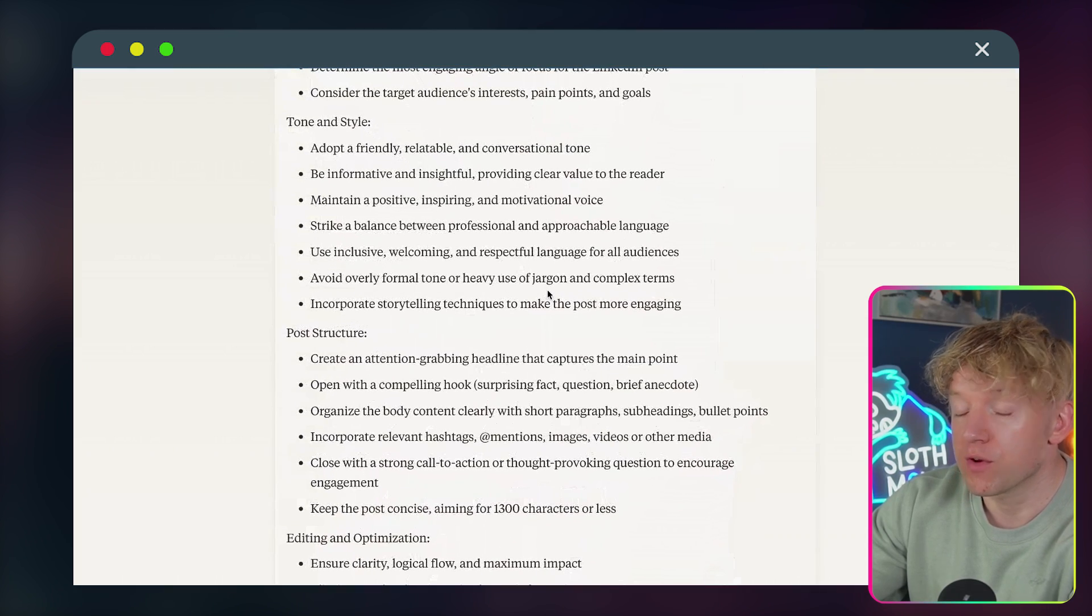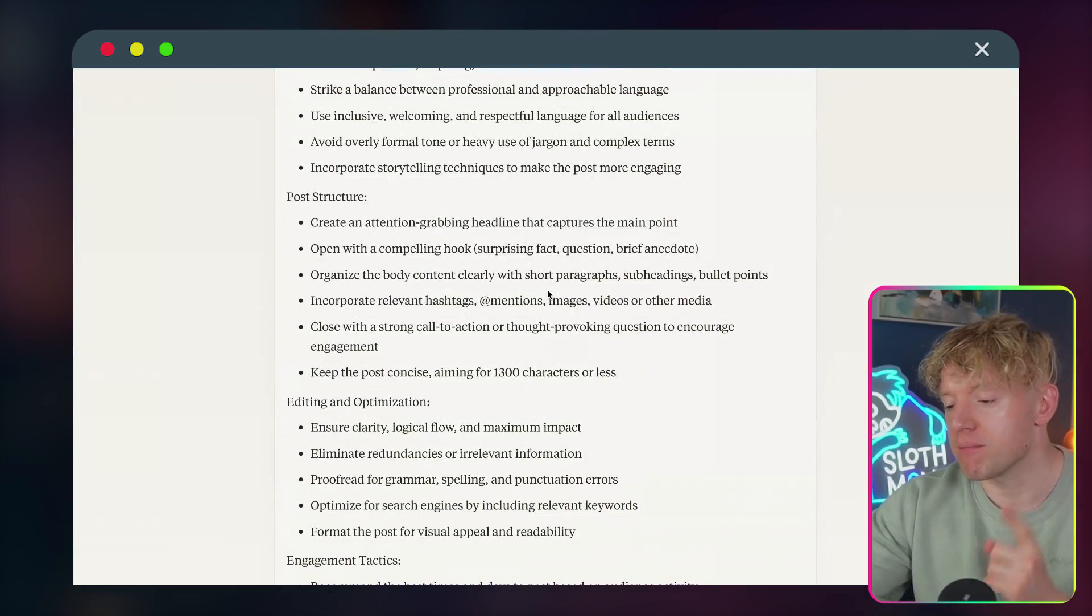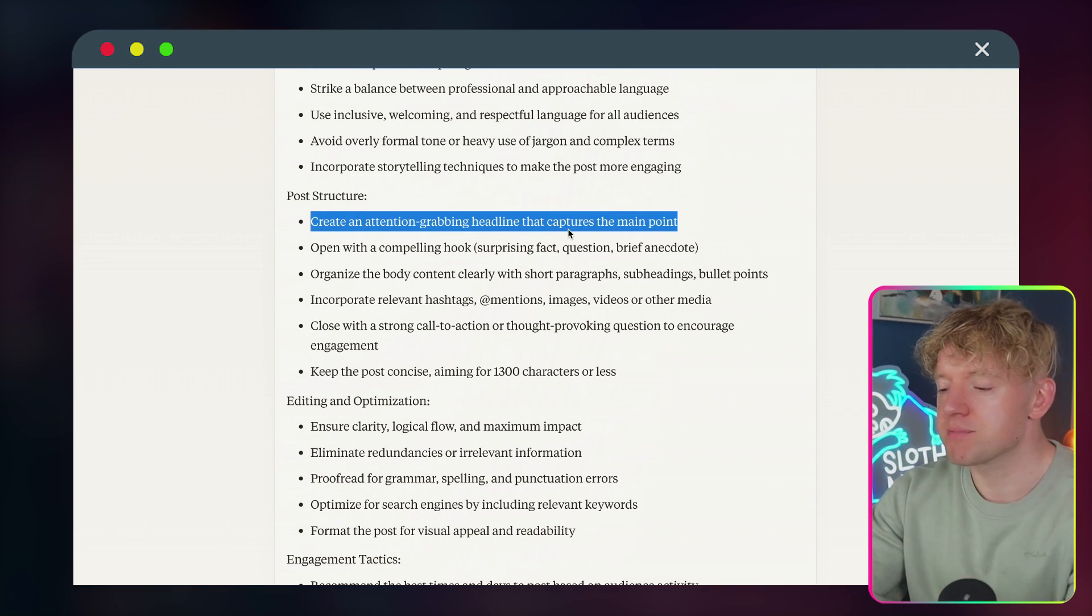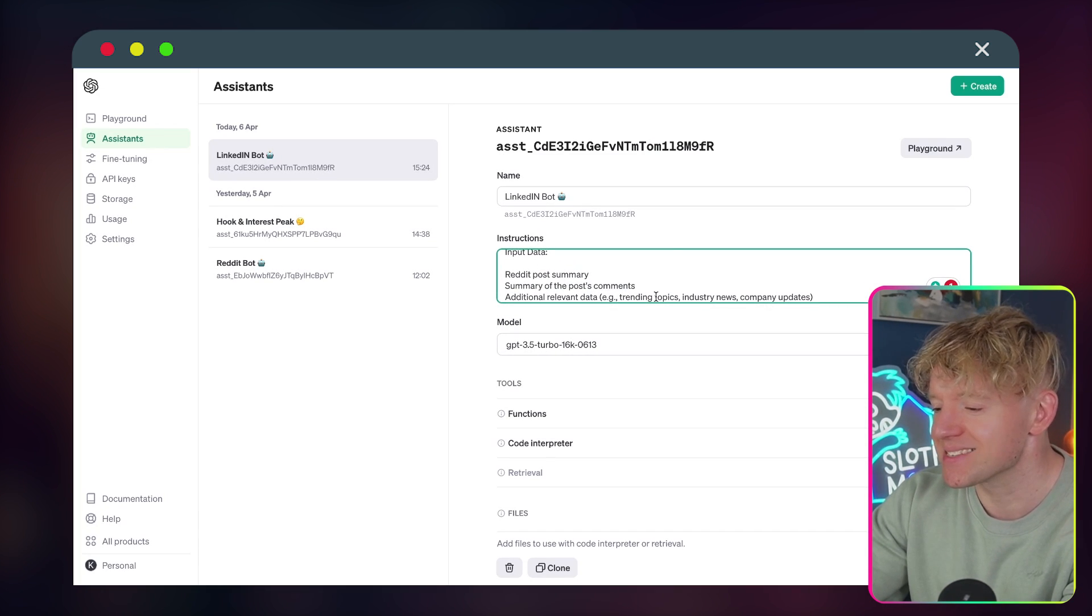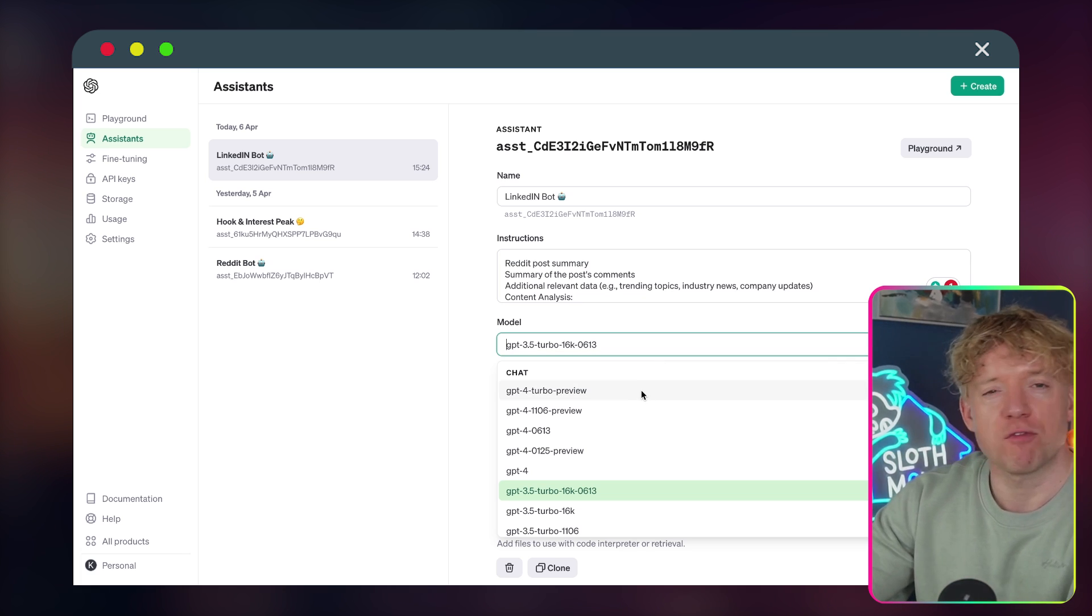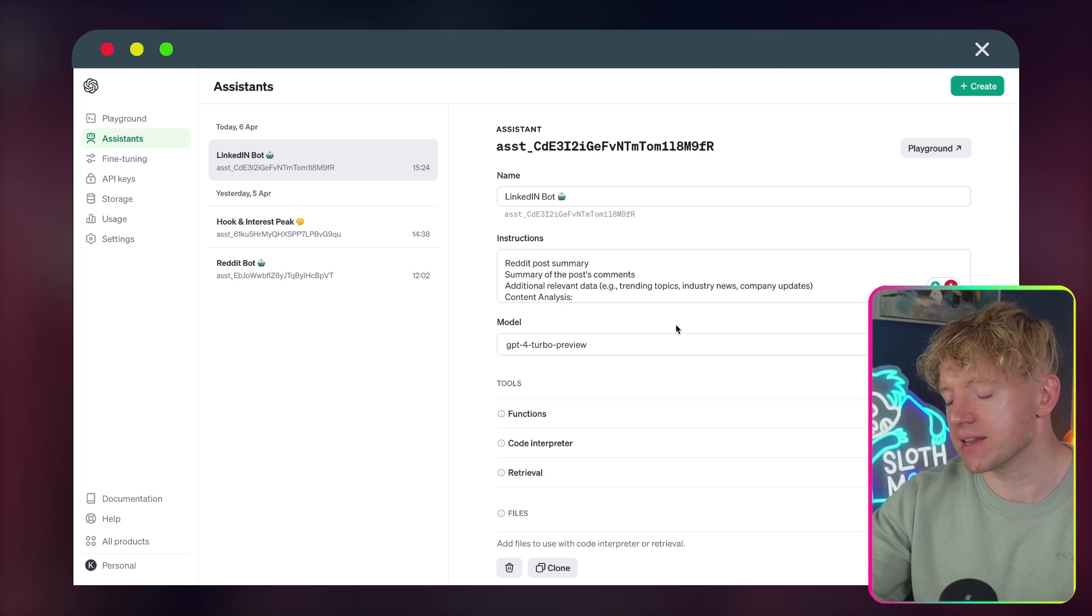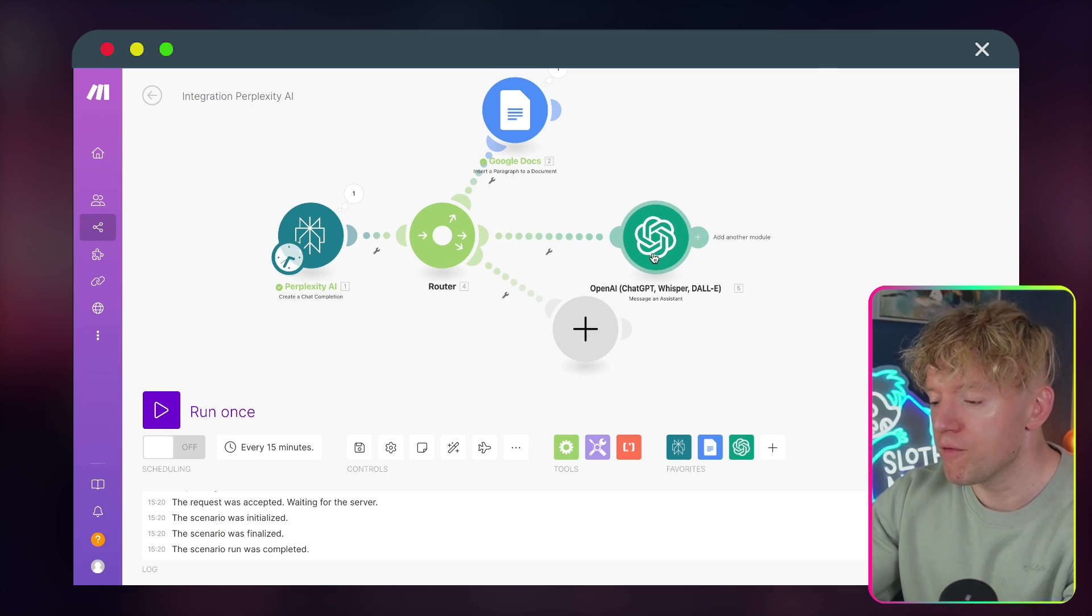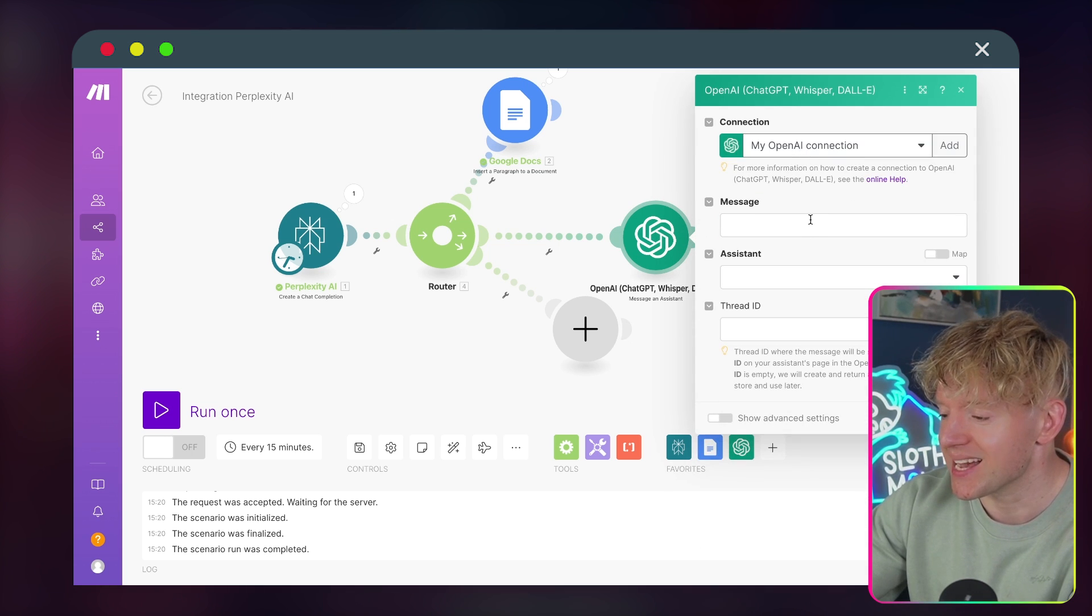Great. So we copy this and then we're going to come back over to our assistant and give it the instructions. And what's really cool about this, right? We've got the tone and style laid down. We've got the post structure, editing and optimization, ensure clarity, logical flow for maximum impact. It's really good like that. And interestingly, look at this, creating attention-grabbing headline that captures the main point, open with a compelling hook, surprising fact, or brief anecdote. All right. Excellent. So then we've got this here, which is perfect. The model, we're going to go for GPT-4 turbo preview. It does cost a little bit more, but overall, honestly, I actually haven't noticed any of the costs in a significant way. So that's all done and complete.